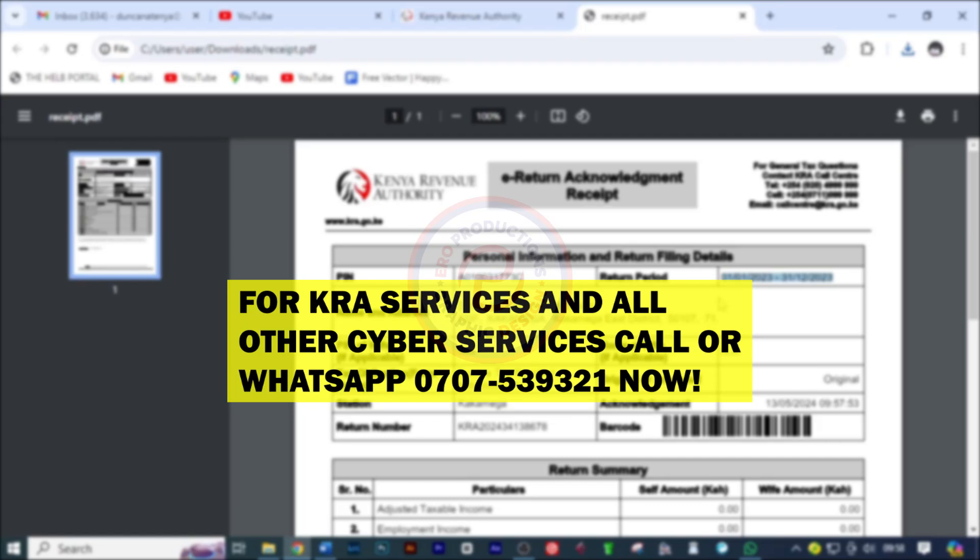Hi there. In this video I'm going to show you how you can file for nil returns. If you are interested in any cyber service, please make sure to contact us. Without further ado, let's get started.